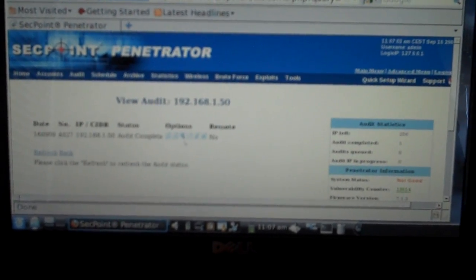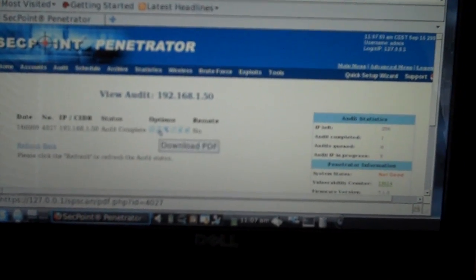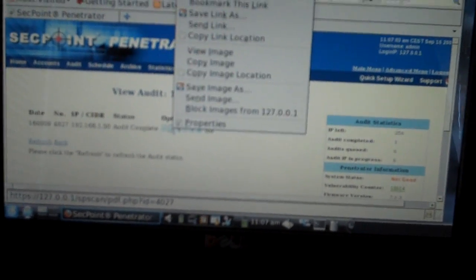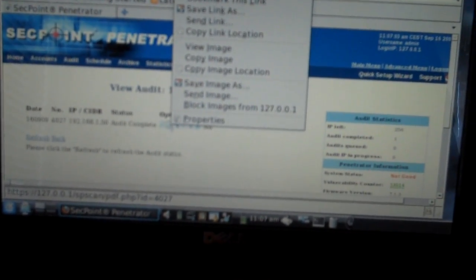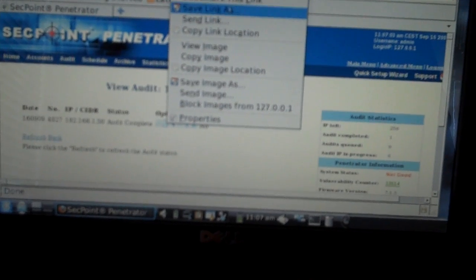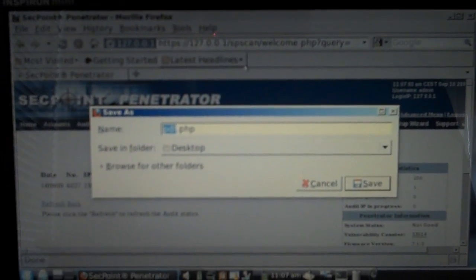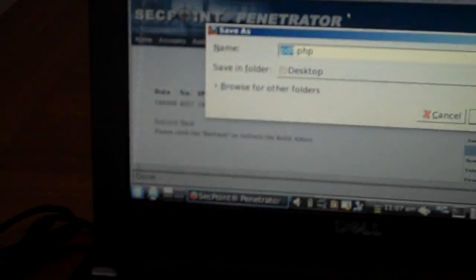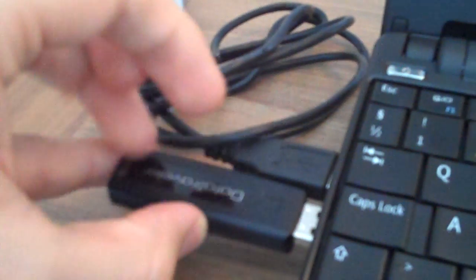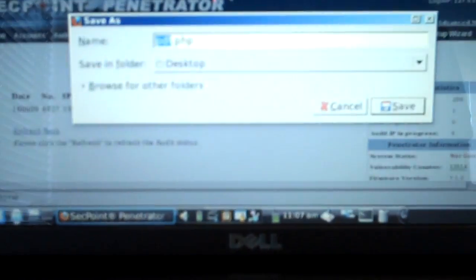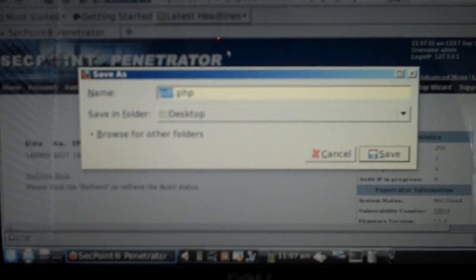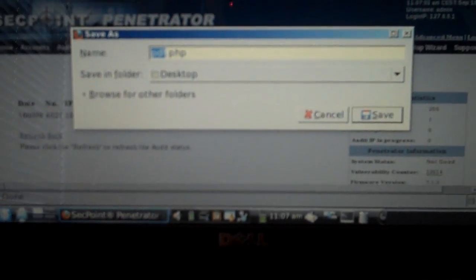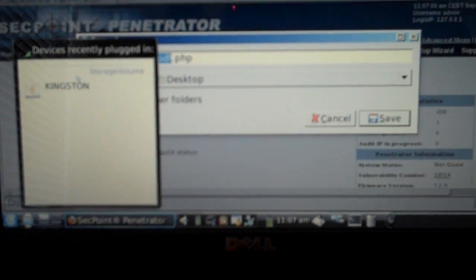And then I can download the PDF report by right-clicking and then click on save link as. And of course I need to connect the USB flash disk. We can now see in the Linux it's detecting it. It's a Kingston drive.